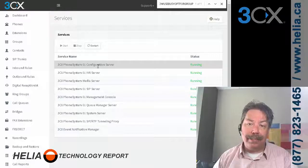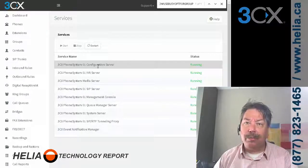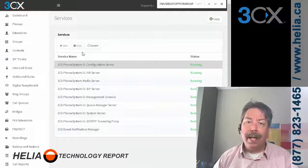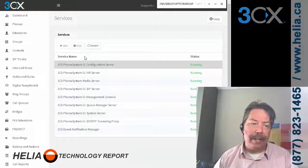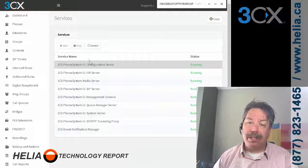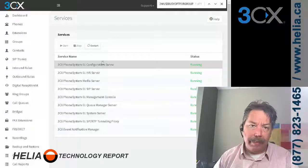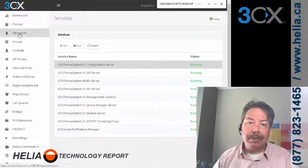Because the database services option is no longer present, there are two things you can do: you can restart your 3CX computer, or you can go into the Start menu, Control Panel, Admin Tools, open the Services applet, and restart the database service from there. That is step number one.